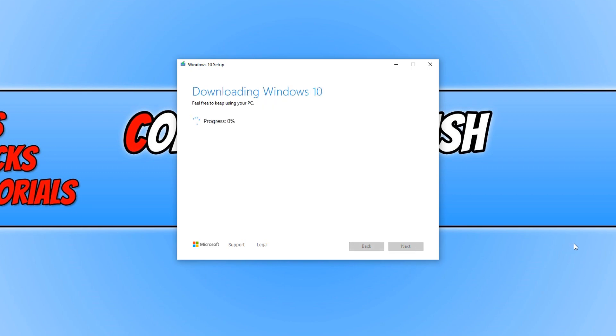You now need to select your USB stick and we can now press next again. And it's now downloading Windows 10 to our USB. Once Windows 10 has finished downloading to your USB, you will now end up with a window that looks like this.